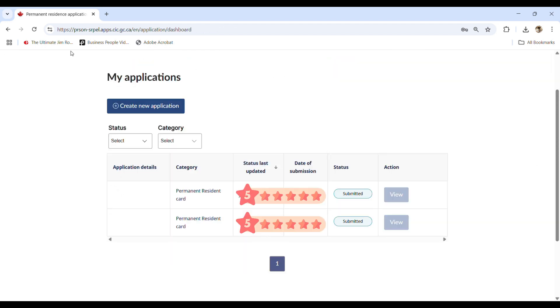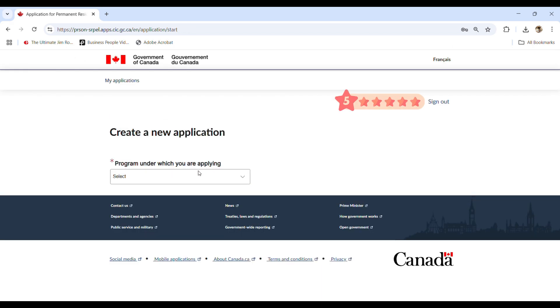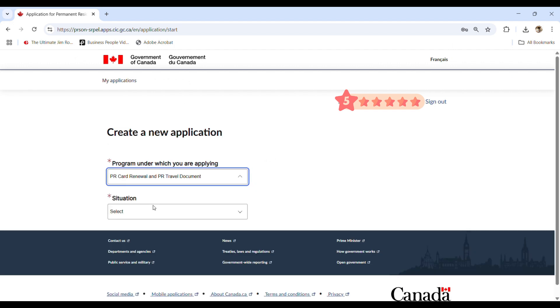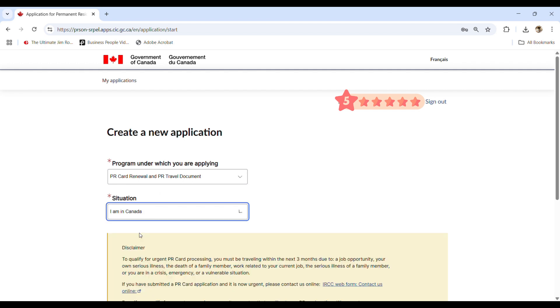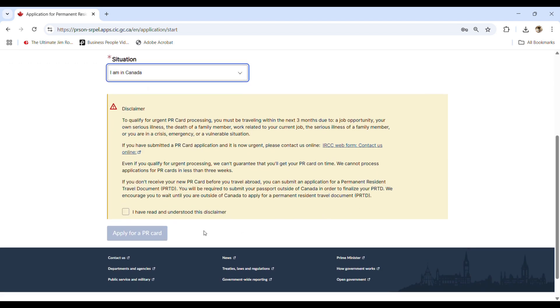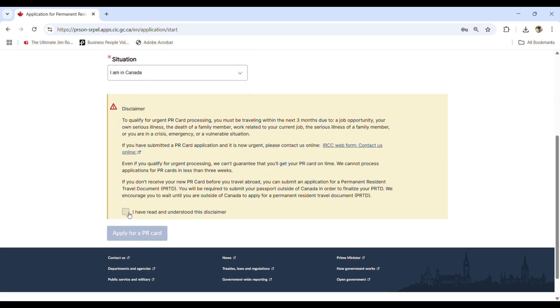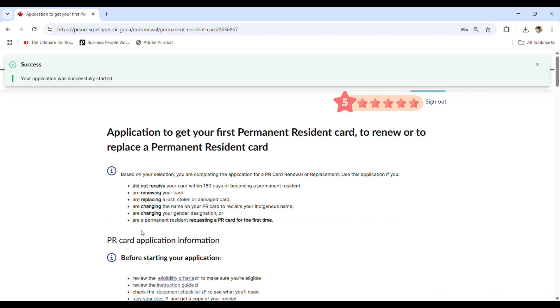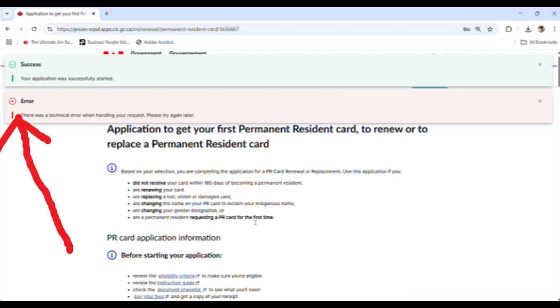Okay guys. So another application was submitted. Okay. So if you want to create another one, then you do the same thing, like create a new application. And then in the program you select appropriately in the situation, like in Canada, and then you select on the box and apply for PR card. All right.